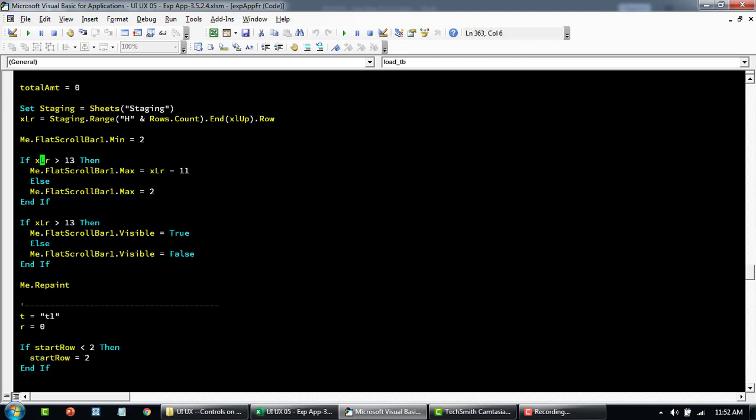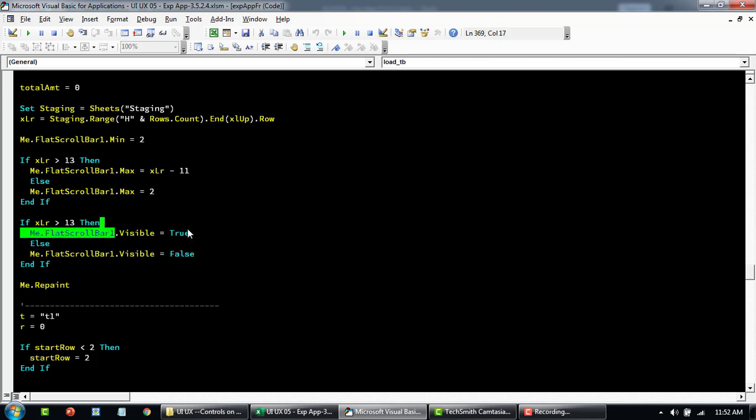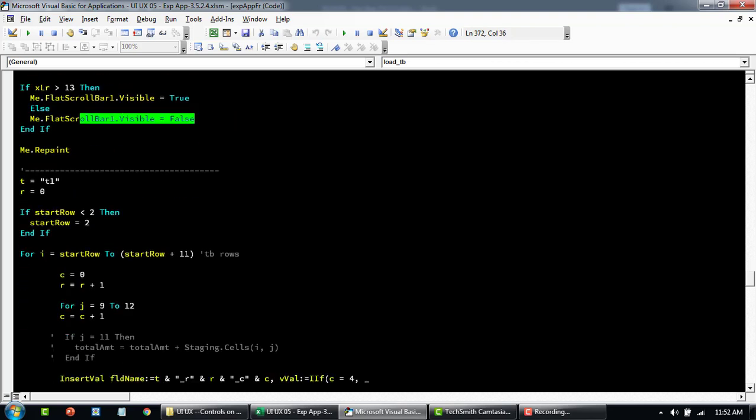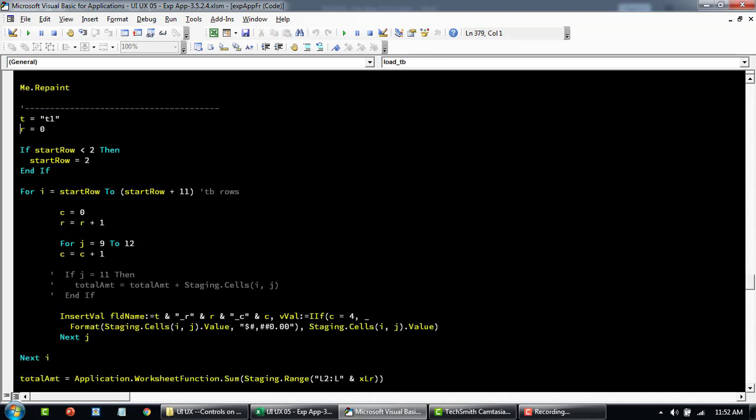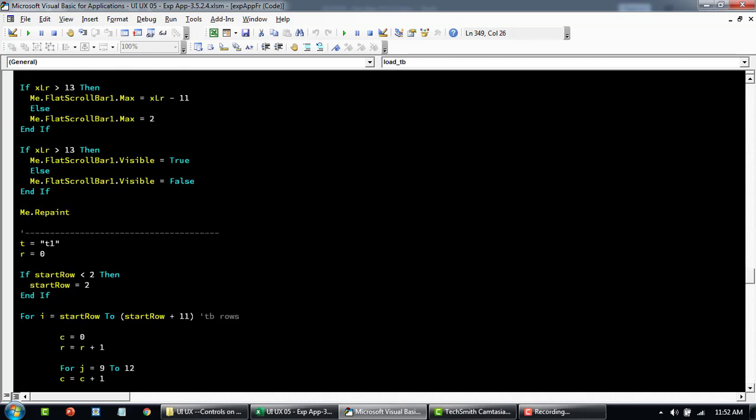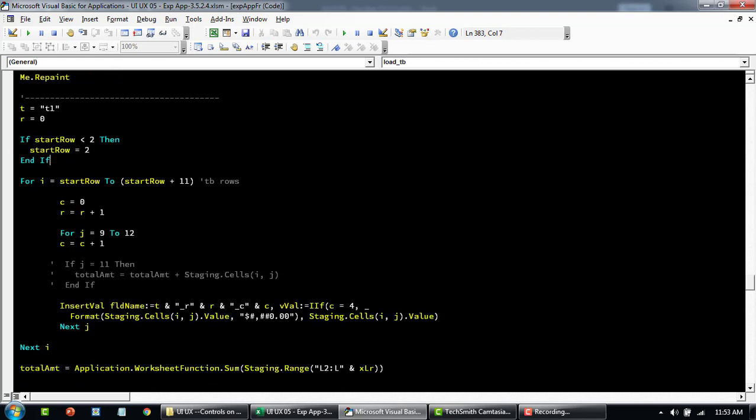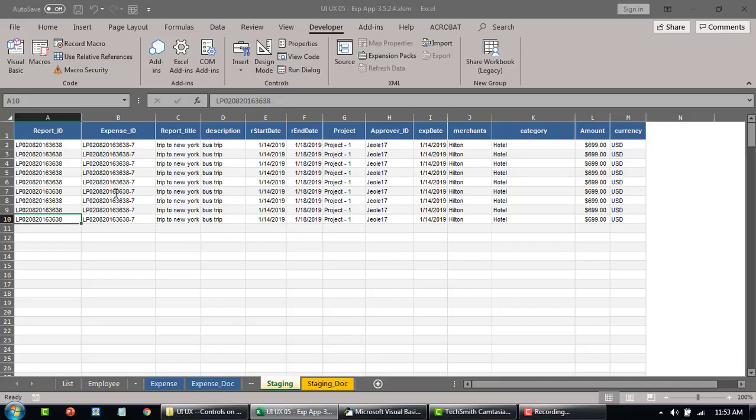Here I'm saying if the last row is greater than 13 then it's going to do the last row, whatever is the last row minus 11. So the table is going to always show 12 records only. And here we're saying if the data is more than 13 rows then we are making the scroll bar visible. Otherwise we're turning the visibility to false. And this T is basically holding the name of the table. The custom table row number here in the beginning is set to 0. If the start row, when the function is called and the start row which is passed here is less than 2, that means we are automatically setting it to 2 because we want the data to always start from 2.